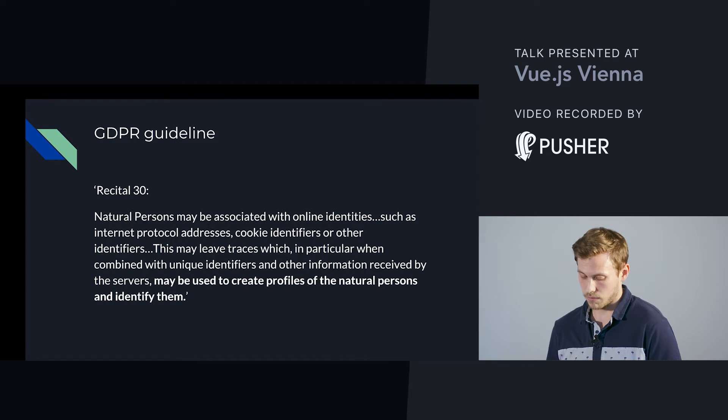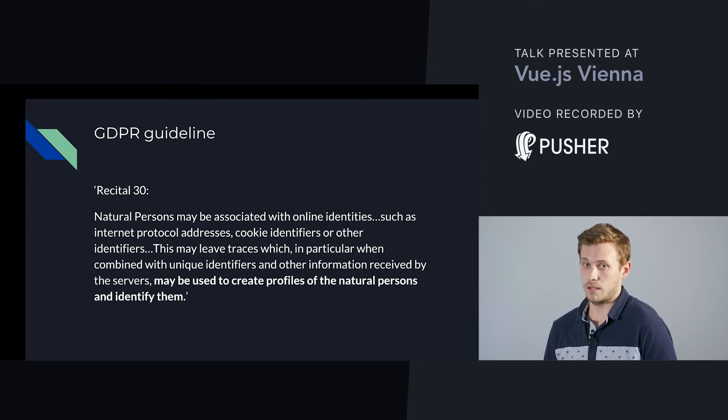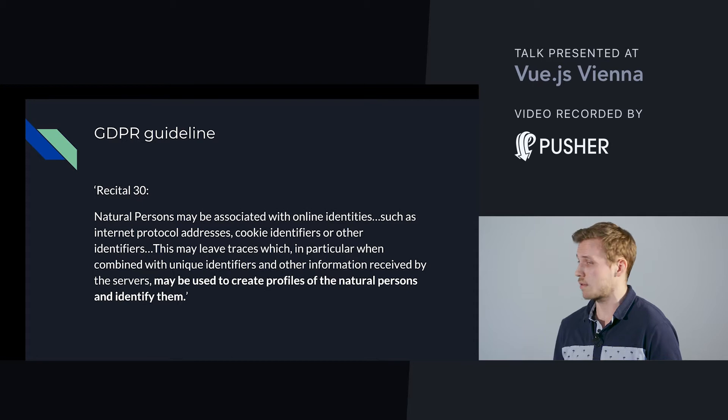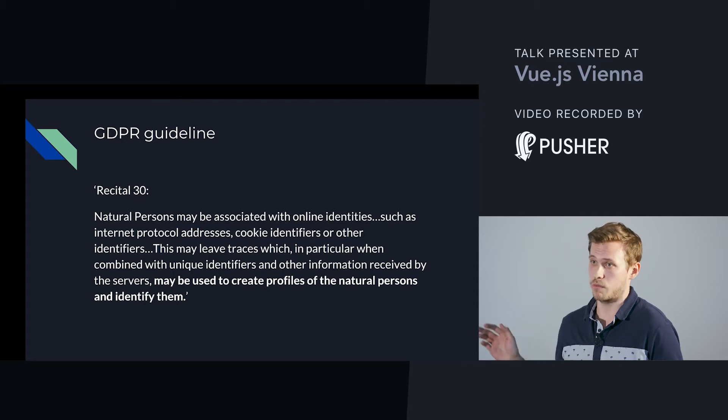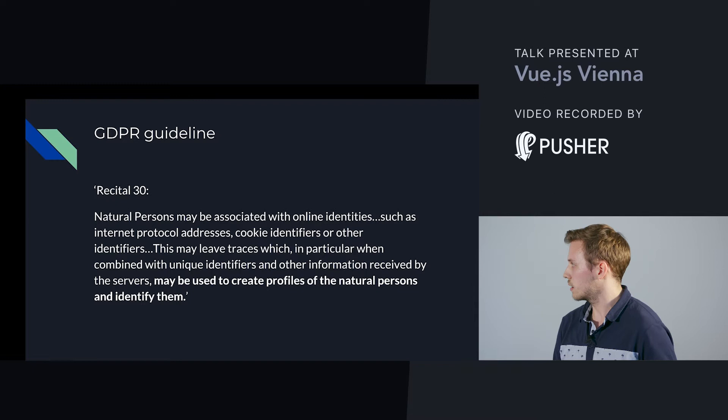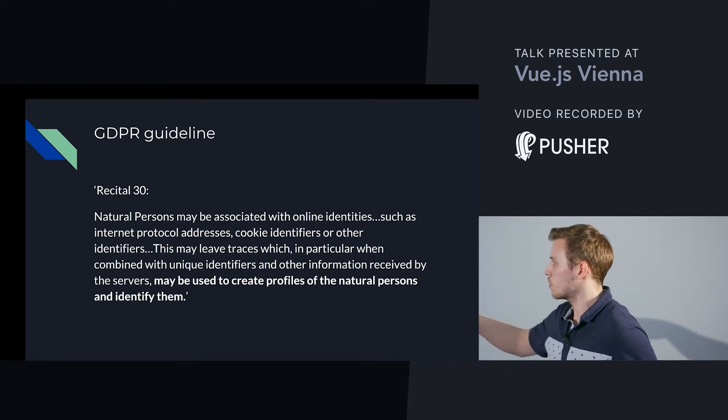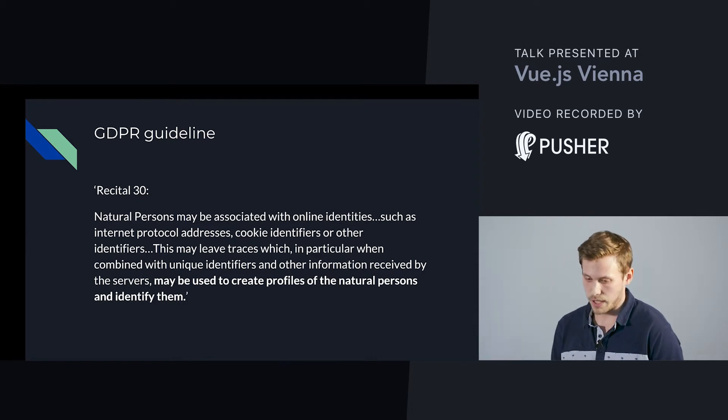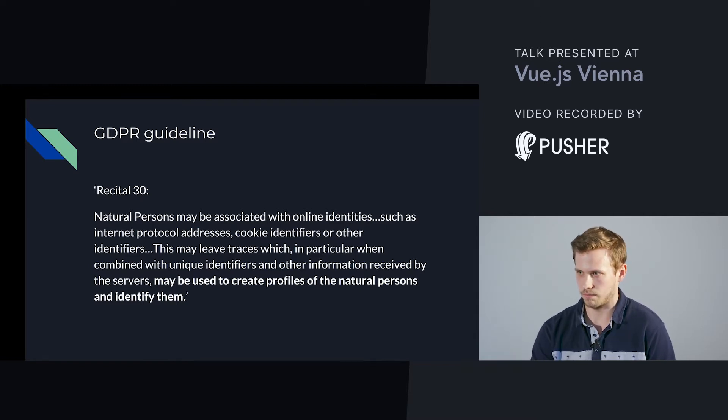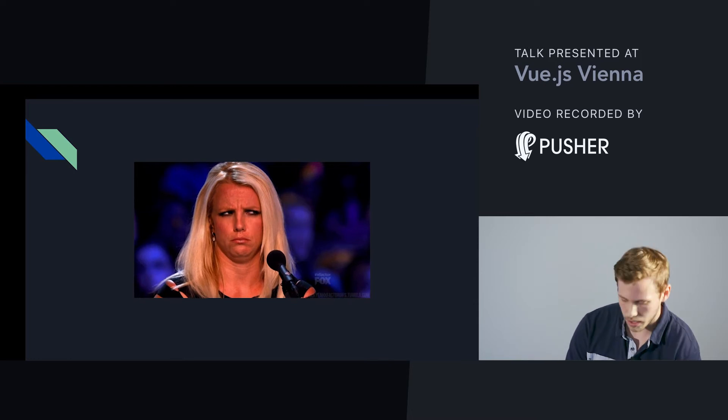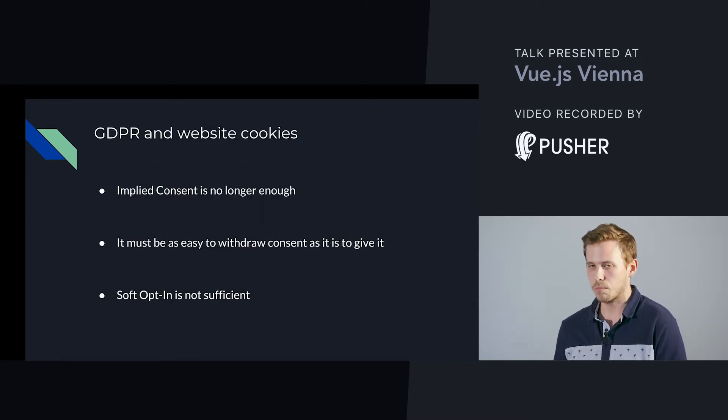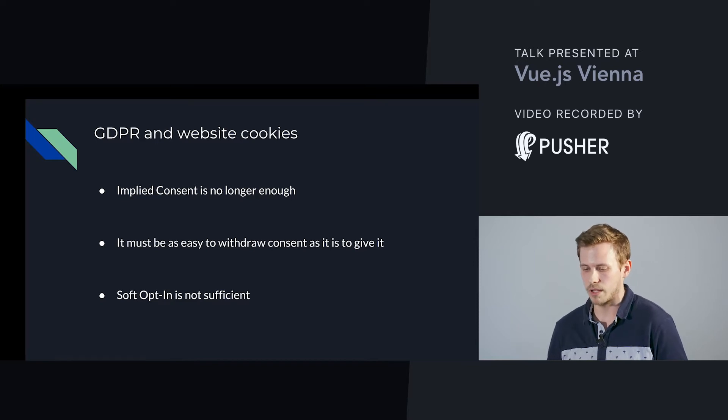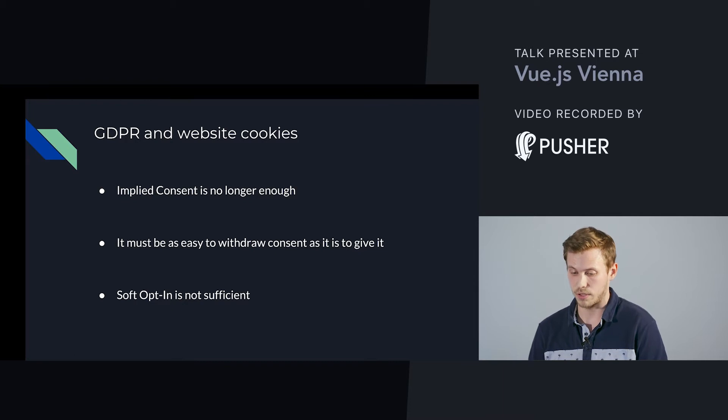We have to do something till the 25th of May. The GDPR guideline is a huge paper with 50 pages or longer, and especially regarding cookies, there's only one paragraph mentioned. I think the last one here is important: cookies may be used to create profiles of the natural persons and identify them. But who knows exactly what they're meaning? I think nobody really.